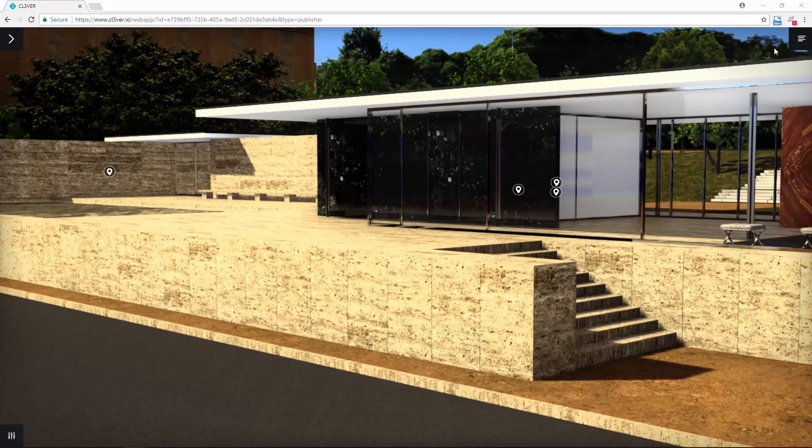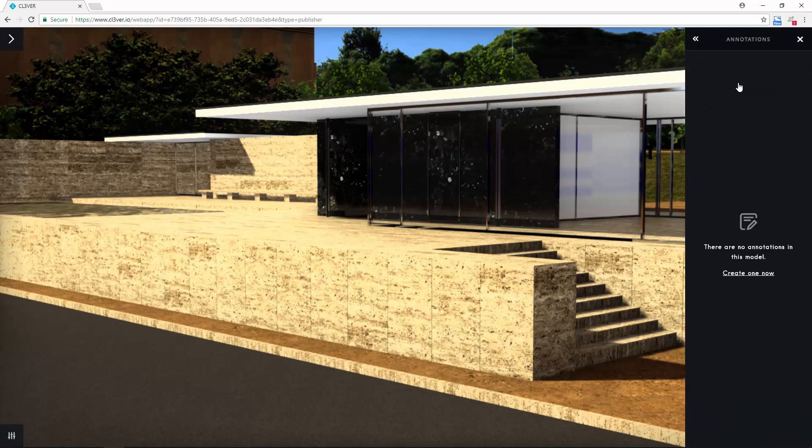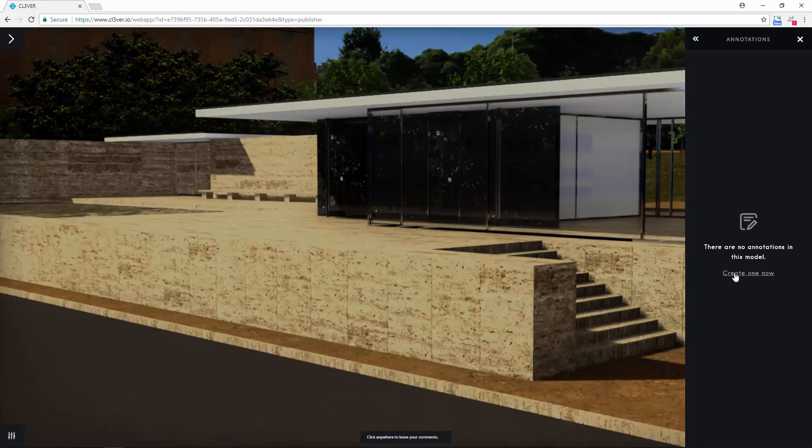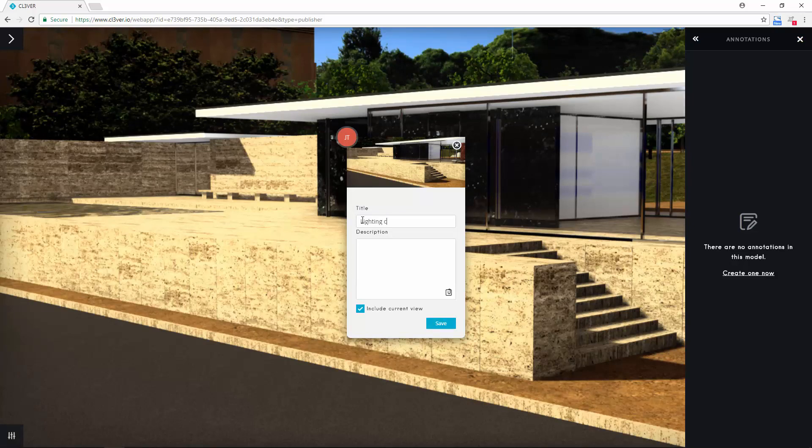If you open the right-hand menu, you will see that you have the option to create annotations. Annotations let you add notes to a project. To add one, select create one now and then click anywhere in the viewport. Now you can type a message for your other collaborators.